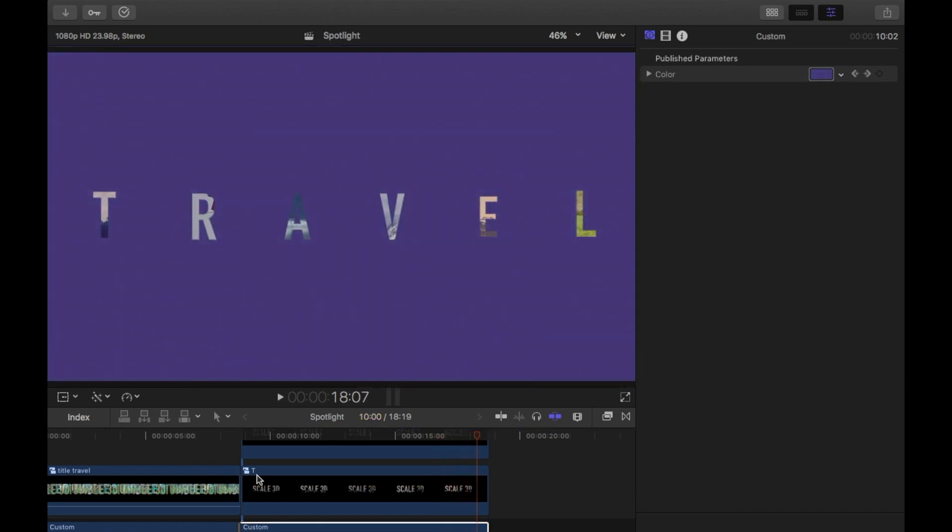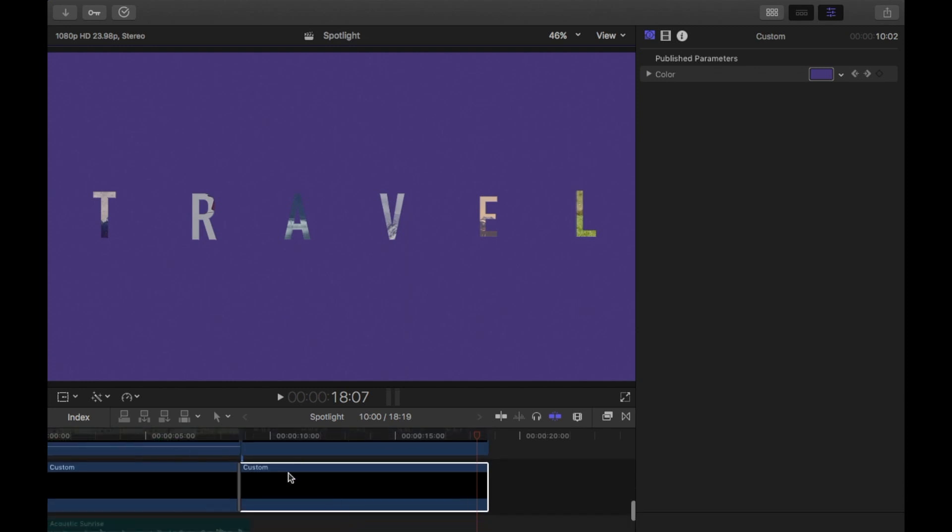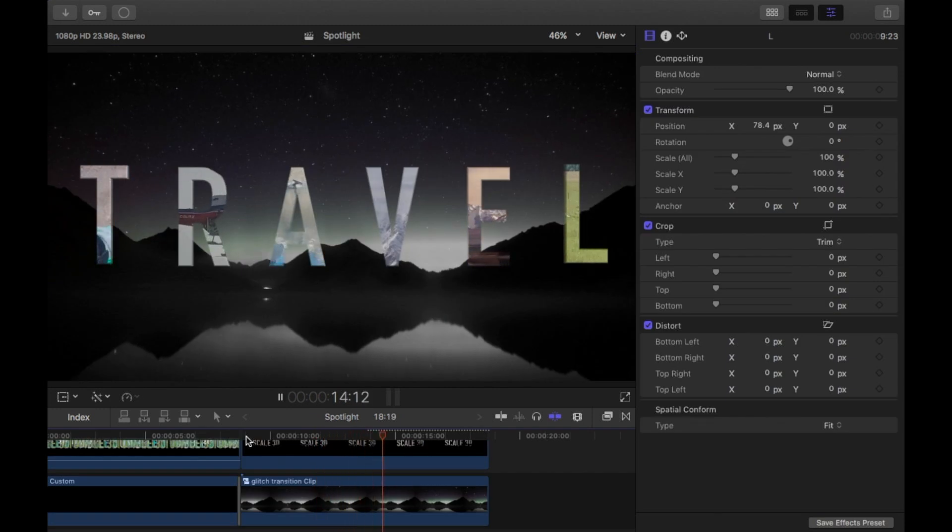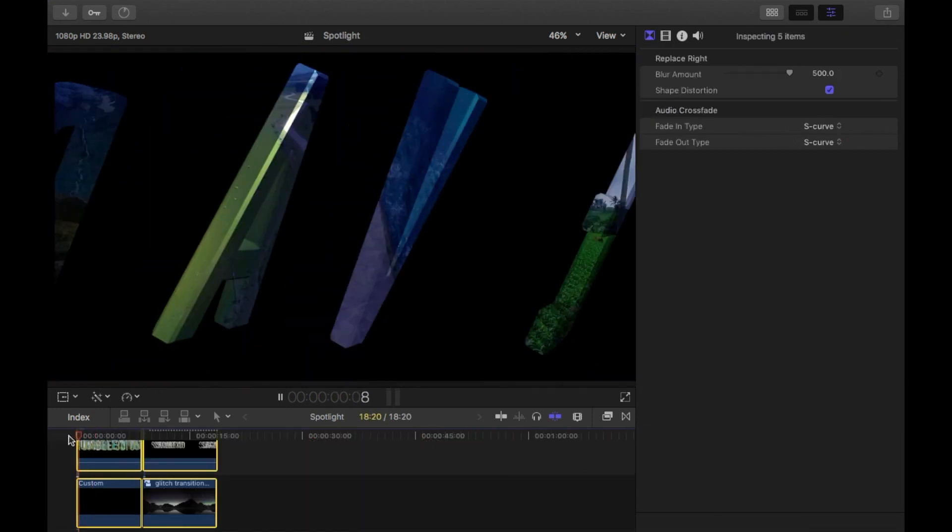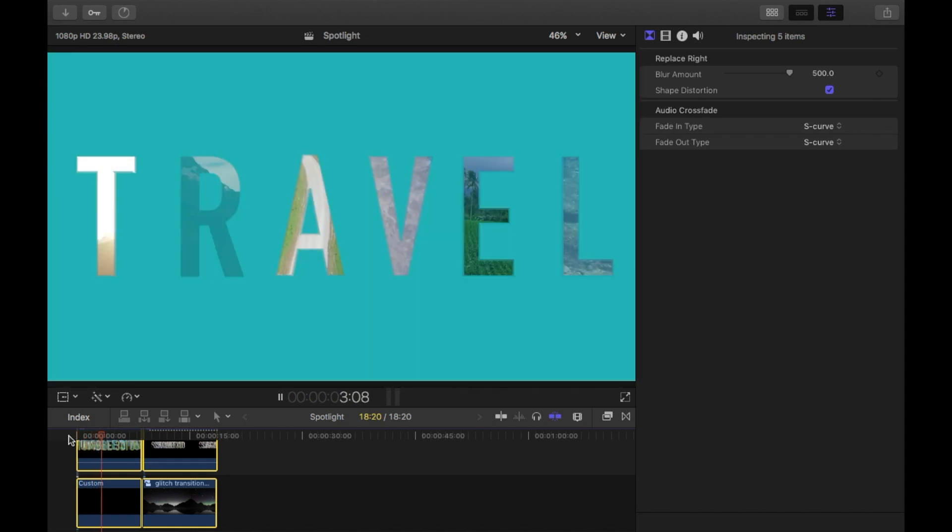So that's the basics of that little title and how you can do that. You don't have to use a background like this, a custom. You can use, like, your video or a picture. This is a picture. You could use a video, you could use solids, whatever. So here's an easy, quick way to create this kind of title.